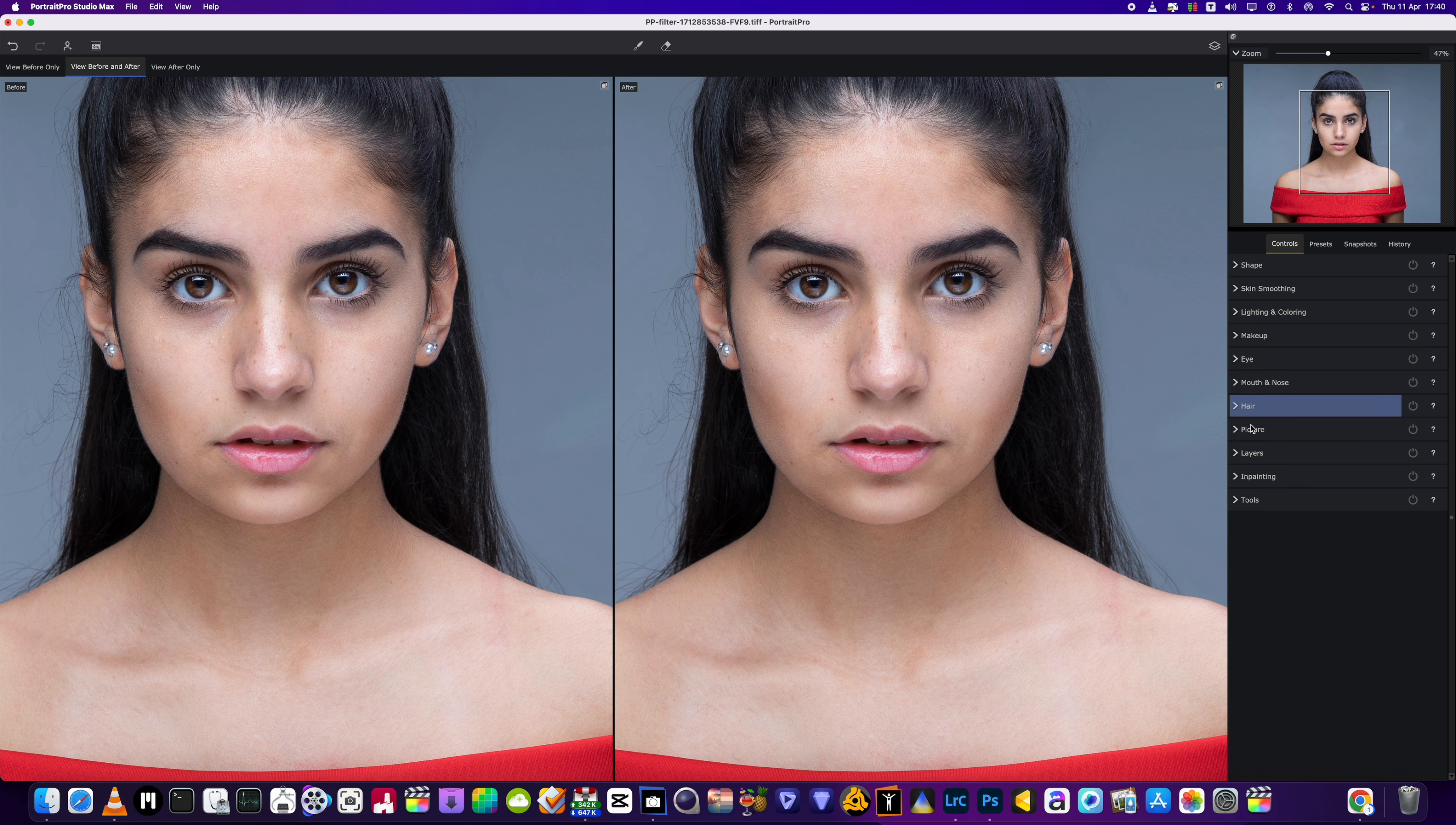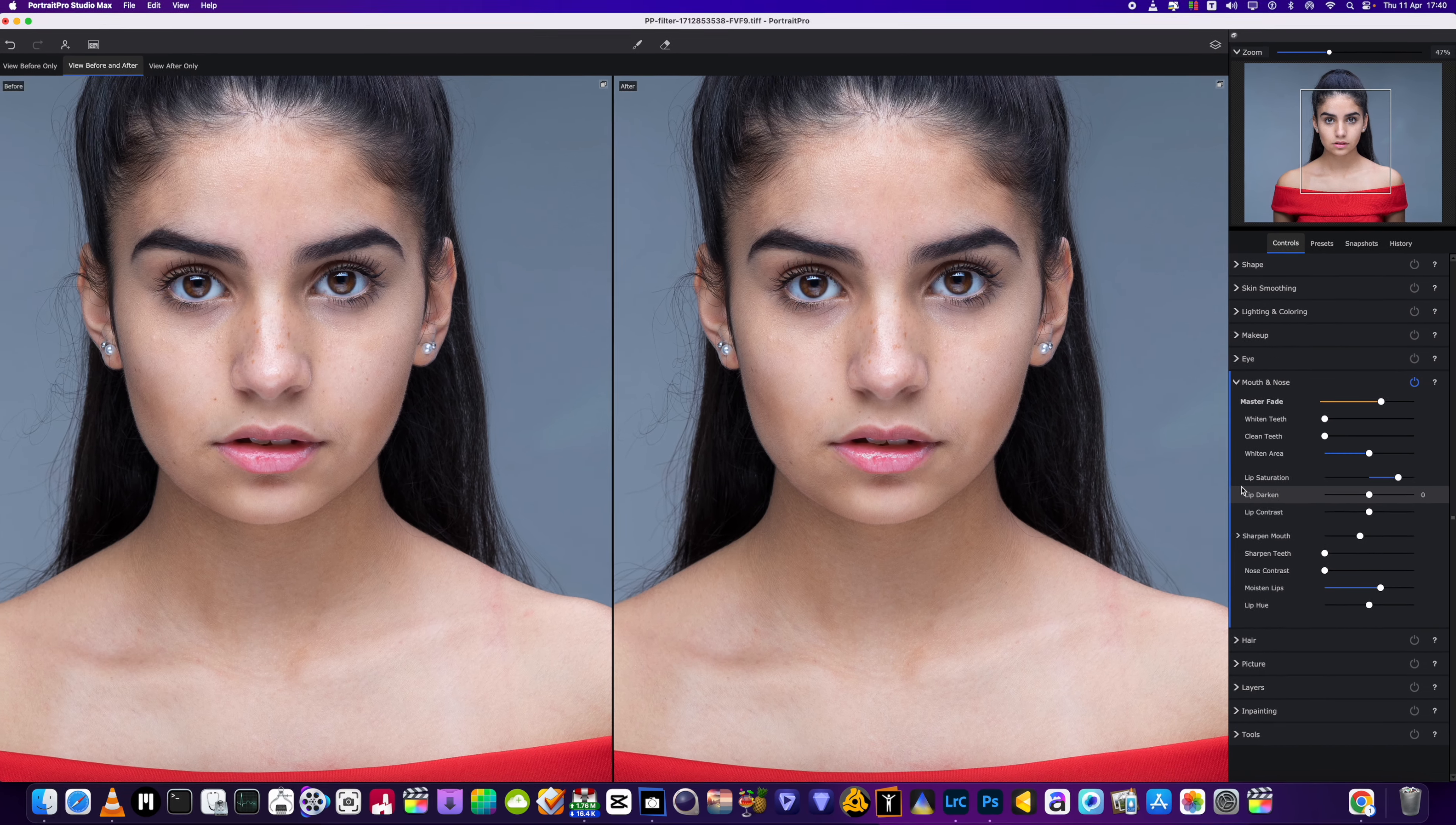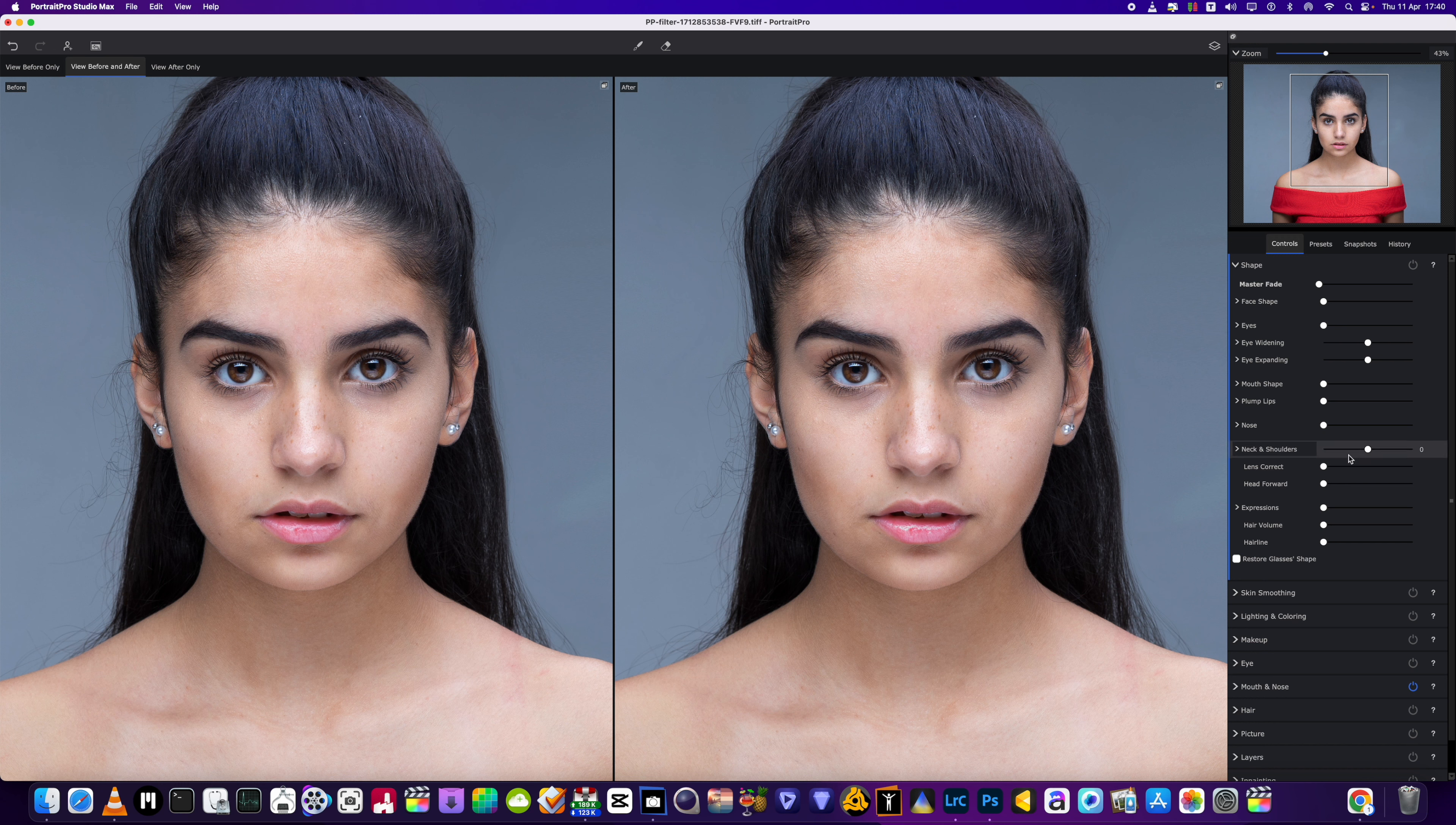We've got some gloss on the lip that we would like to highlight a little bit more, so I'm going to go into the lip area. We're going to moisten those lips up just a little bit and then add a little bit of saturation to those lips as well.